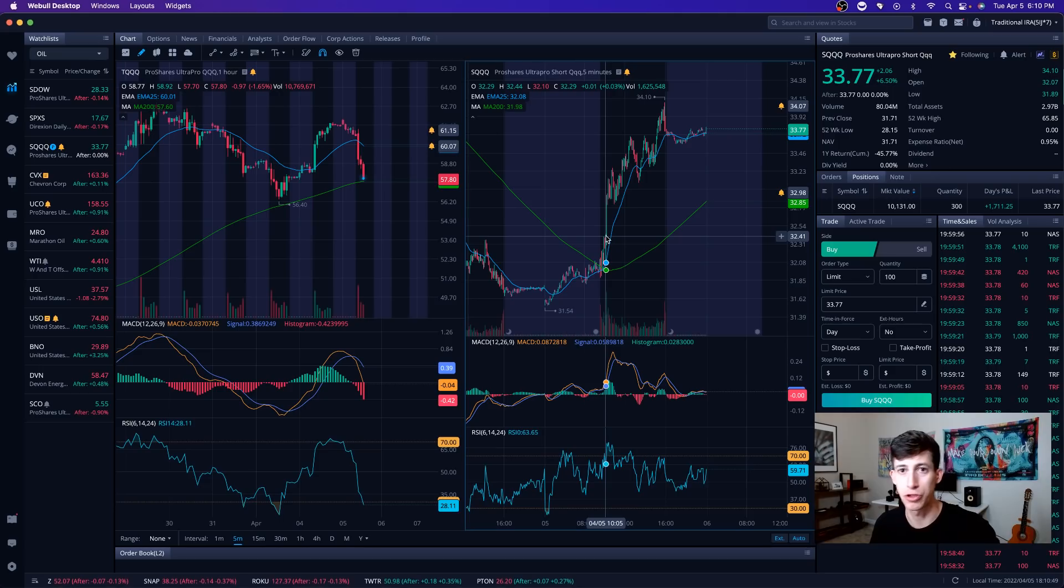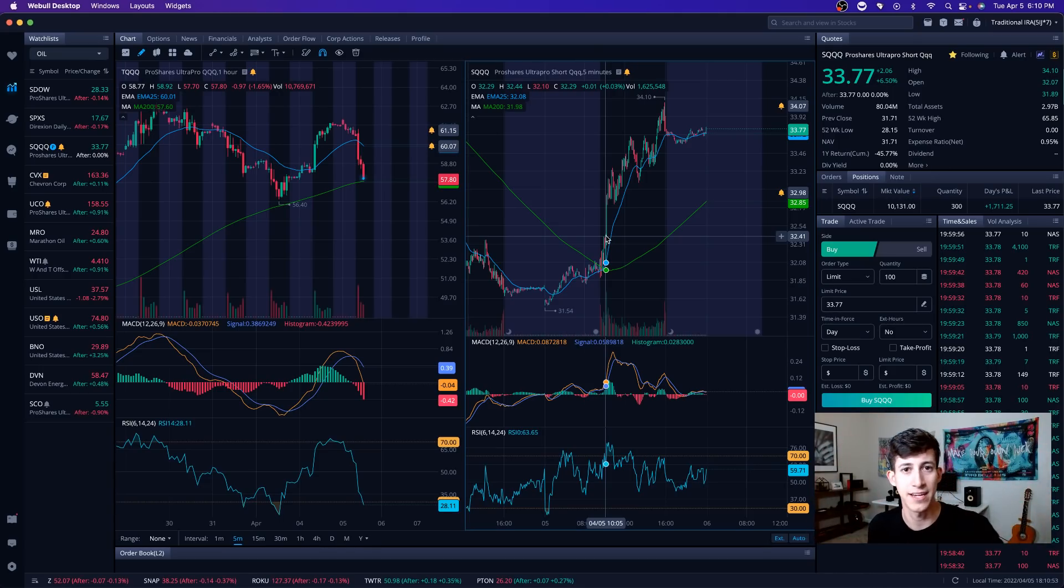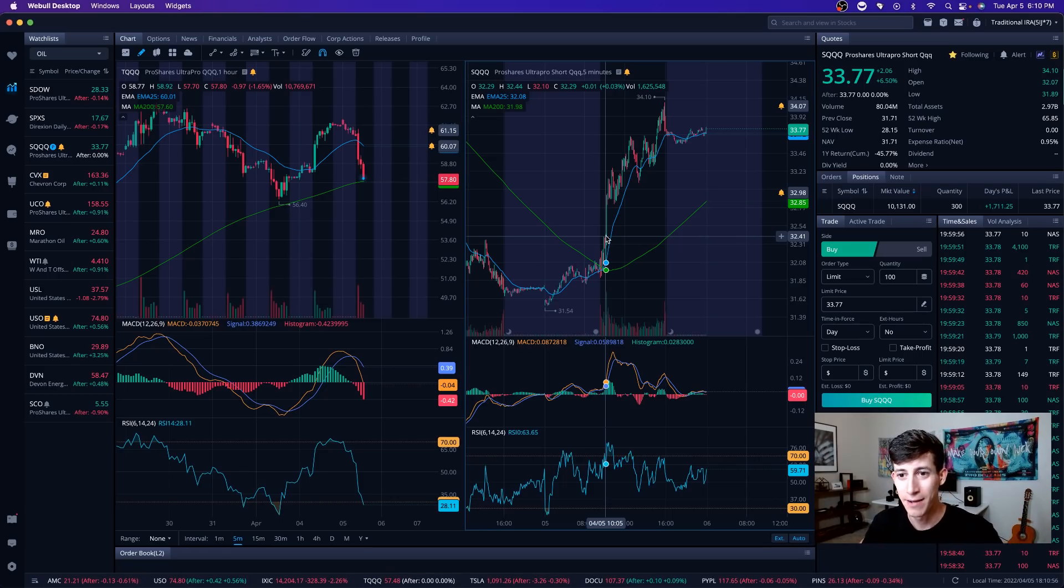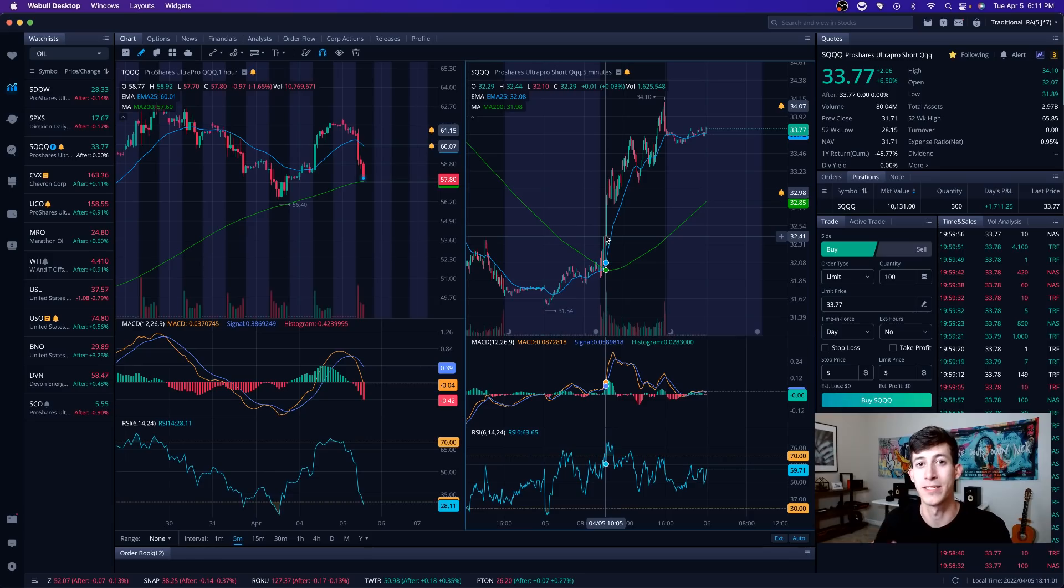It's not about predicting the future. It's not about anticipating, oh my God, like this has to happen. Nothing has to happen in this market. I think we all know that, right?